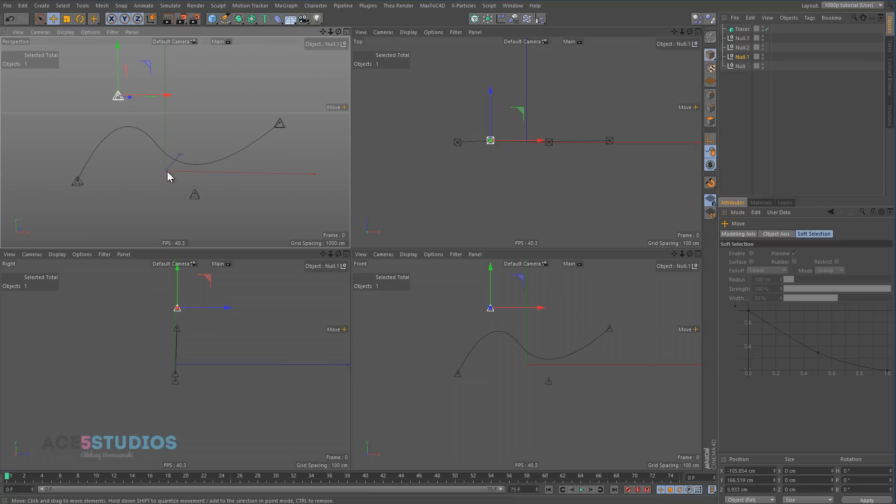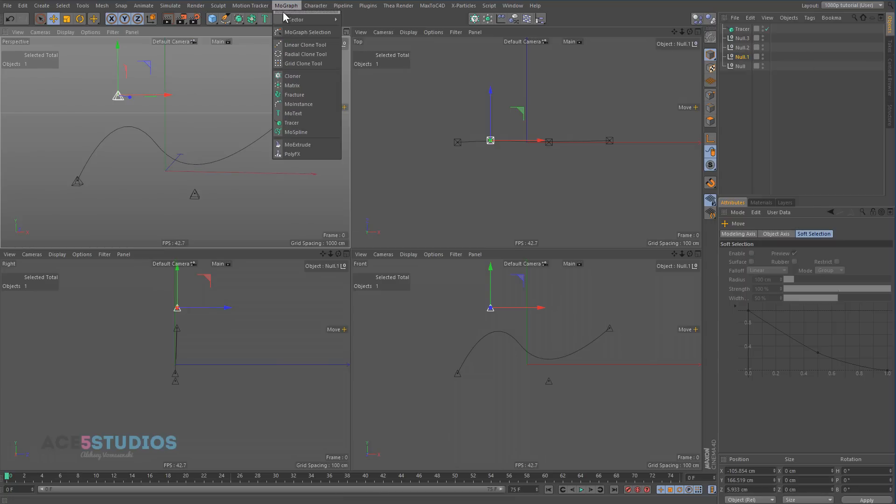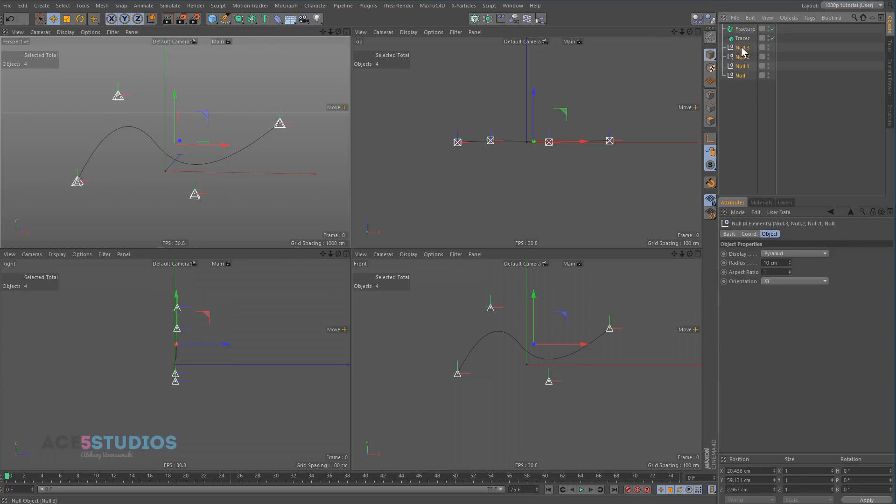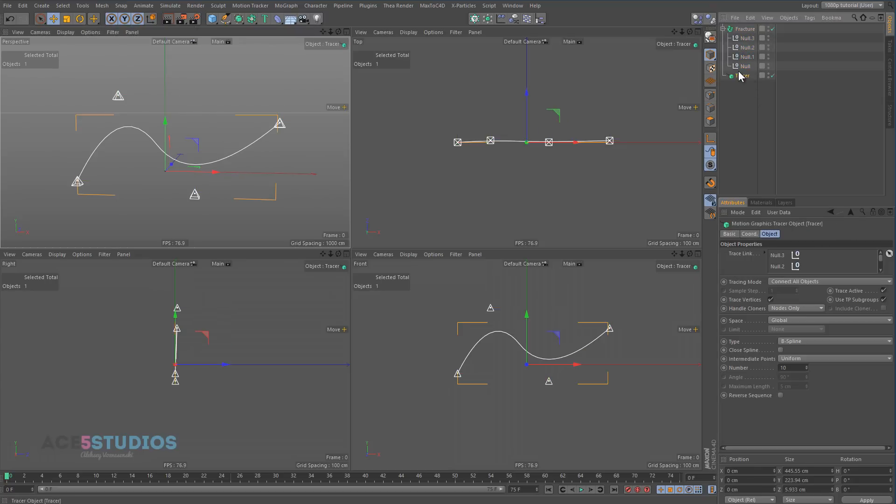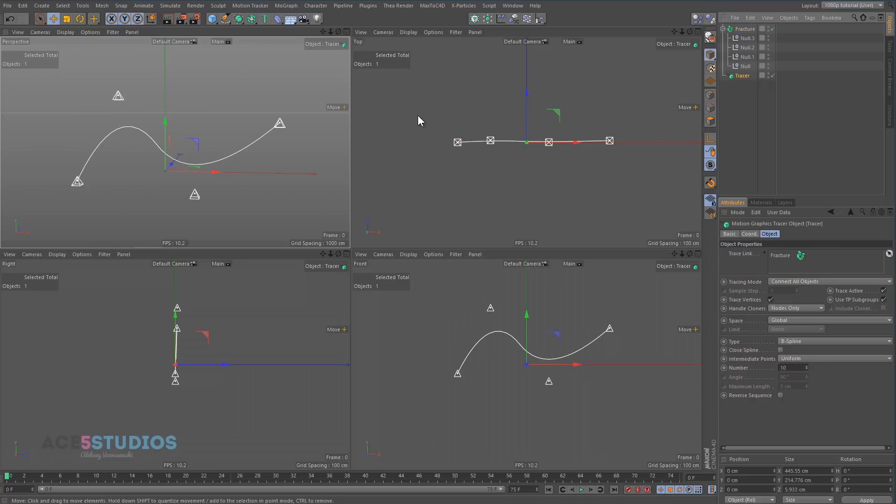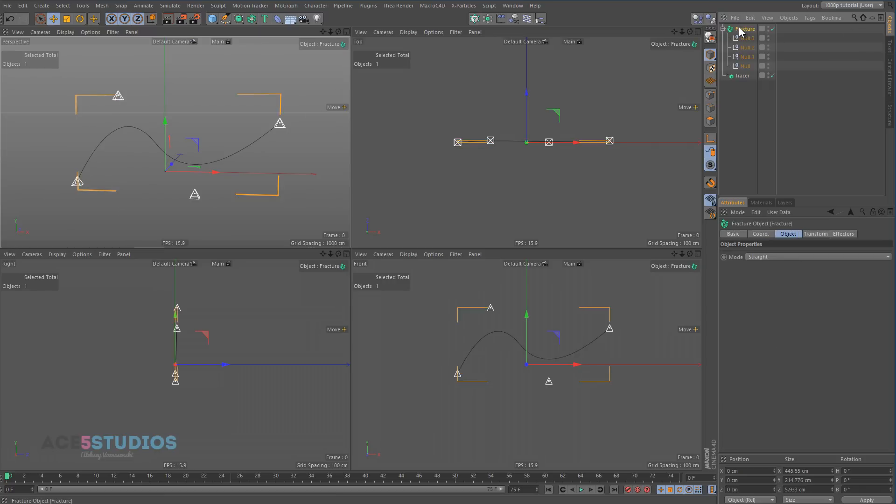Now you can also put these guys in a little fracture object. So if you make MoGraph Fracture object, you can drag them all into the fracture. Don't forget to change this tracer here—you have to delete all these from here and you have to put the tracer in here.